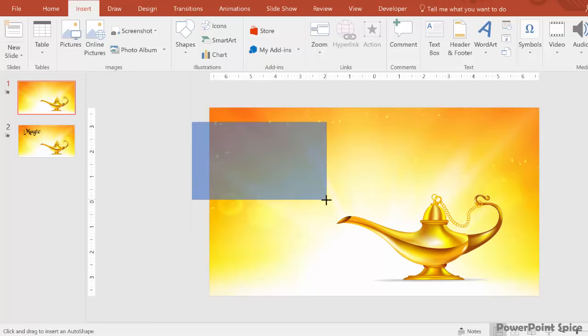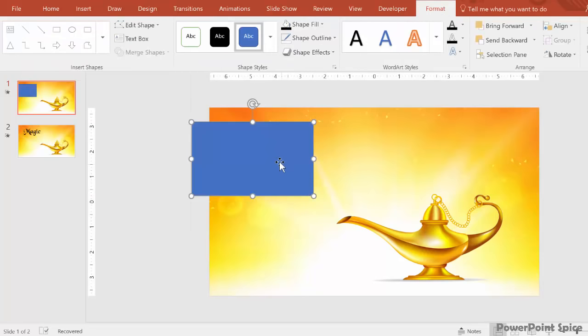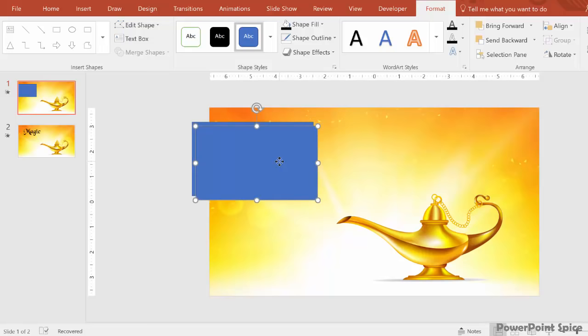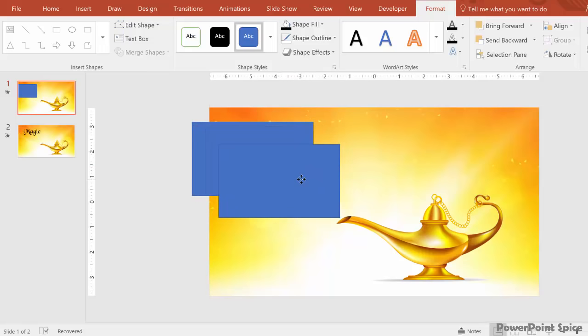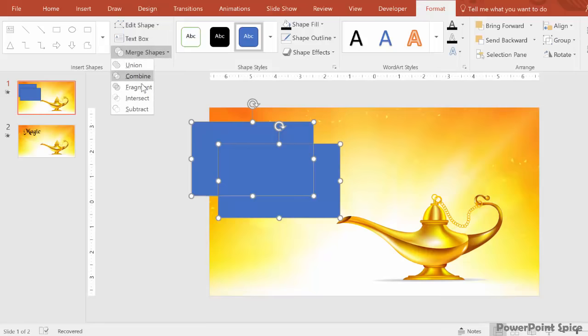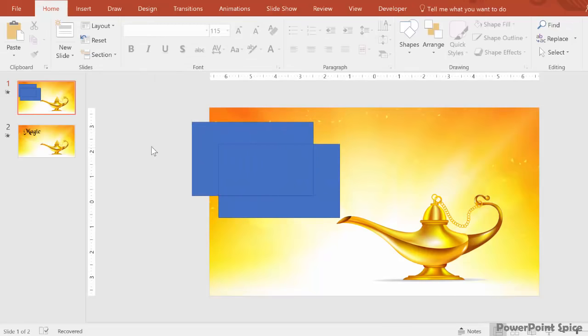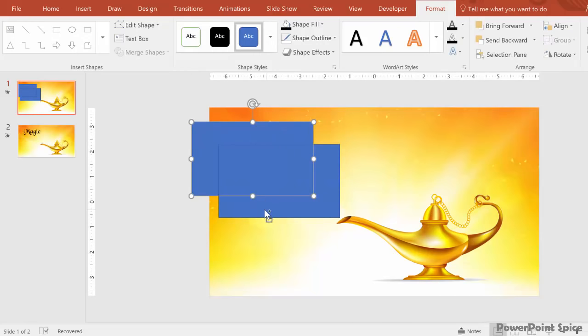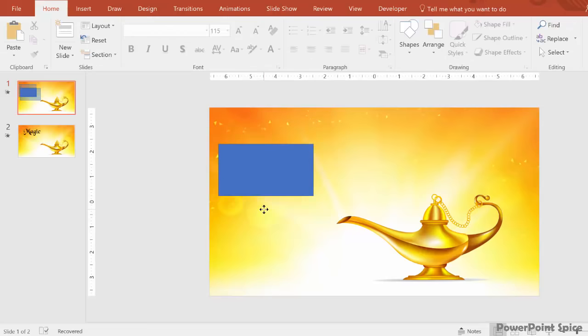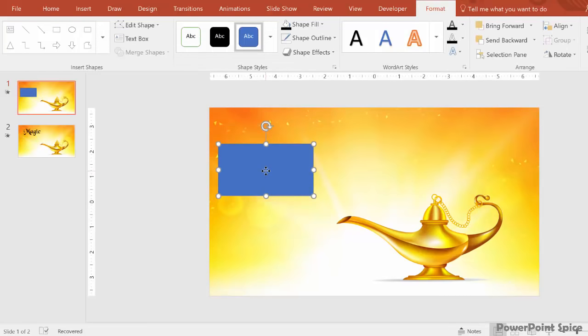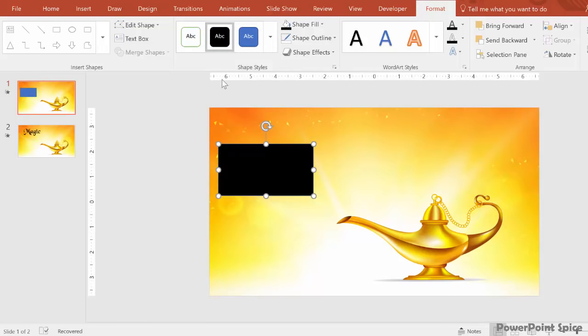So same process as before, add a couple of rectangles, then vectorize by using the fragment feature under merge shapes, and then clean this all up. And although it looks like the same exact rectangle that you would just draw in, PowerPoint actually does read it differently. It reads it as a vector image that you've created. So you do have to do this step instead of just drawing it in.